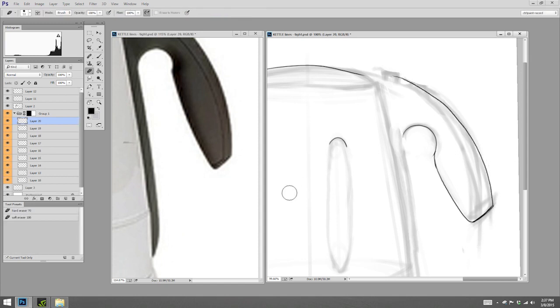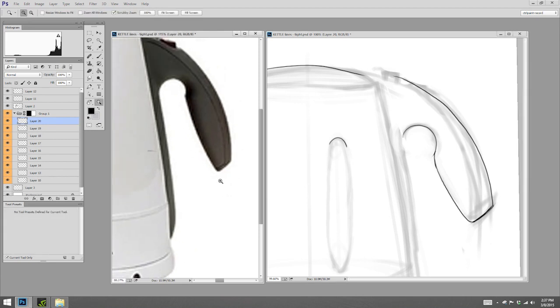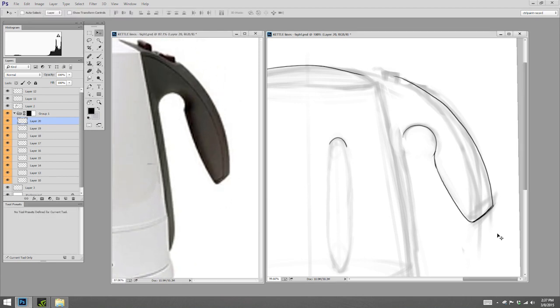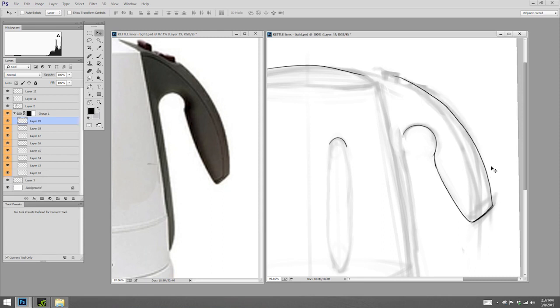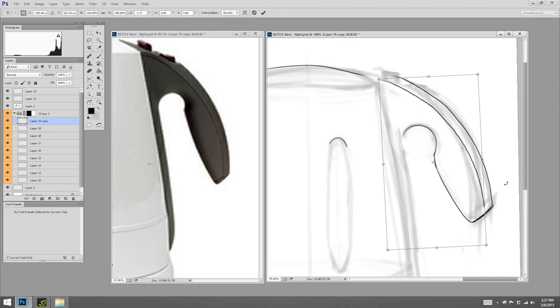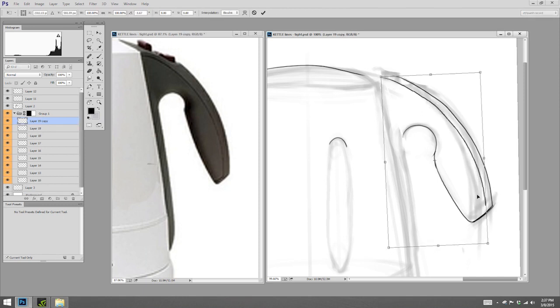And in the case of this grip here, there's actually sort of two parallel lines. And it's really hard to get the same curve perfect twice. So I'm just going to duplicate that layer. Transform it a tiny bit.